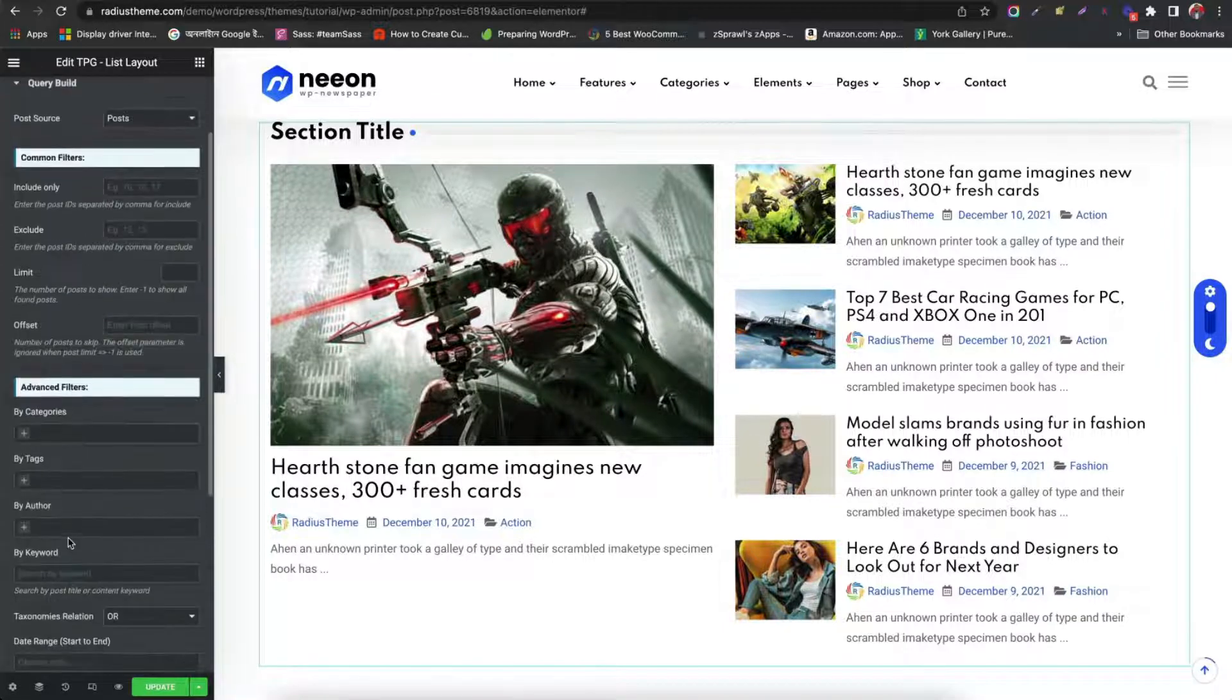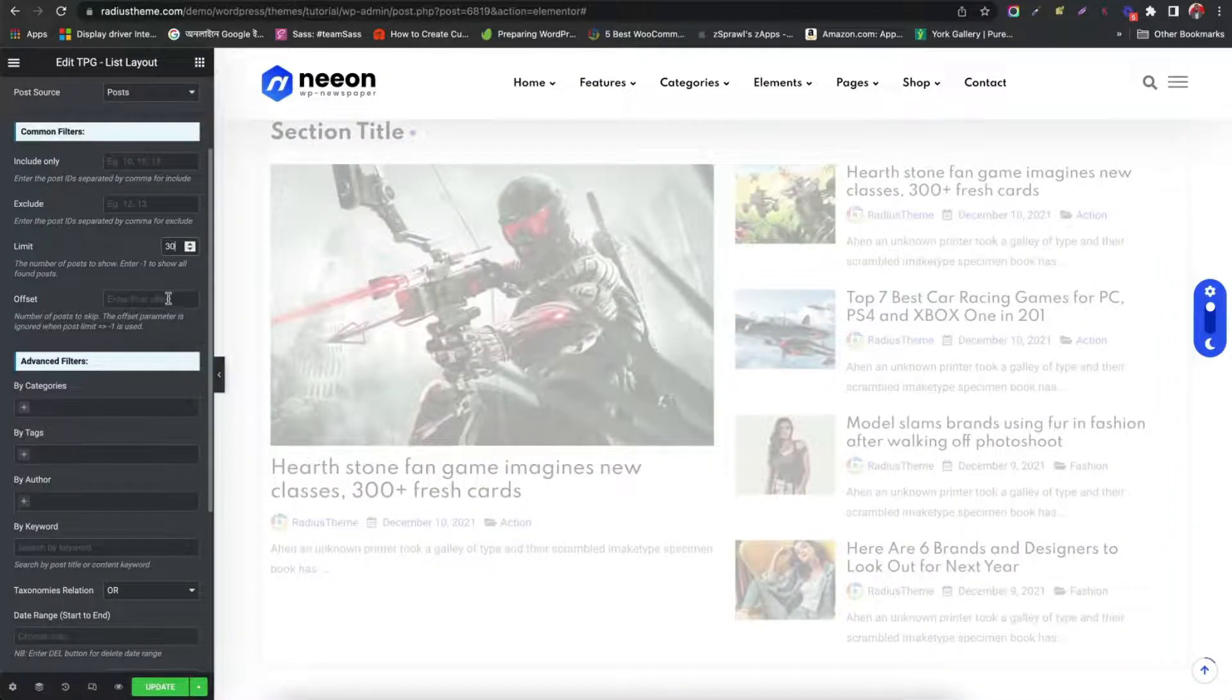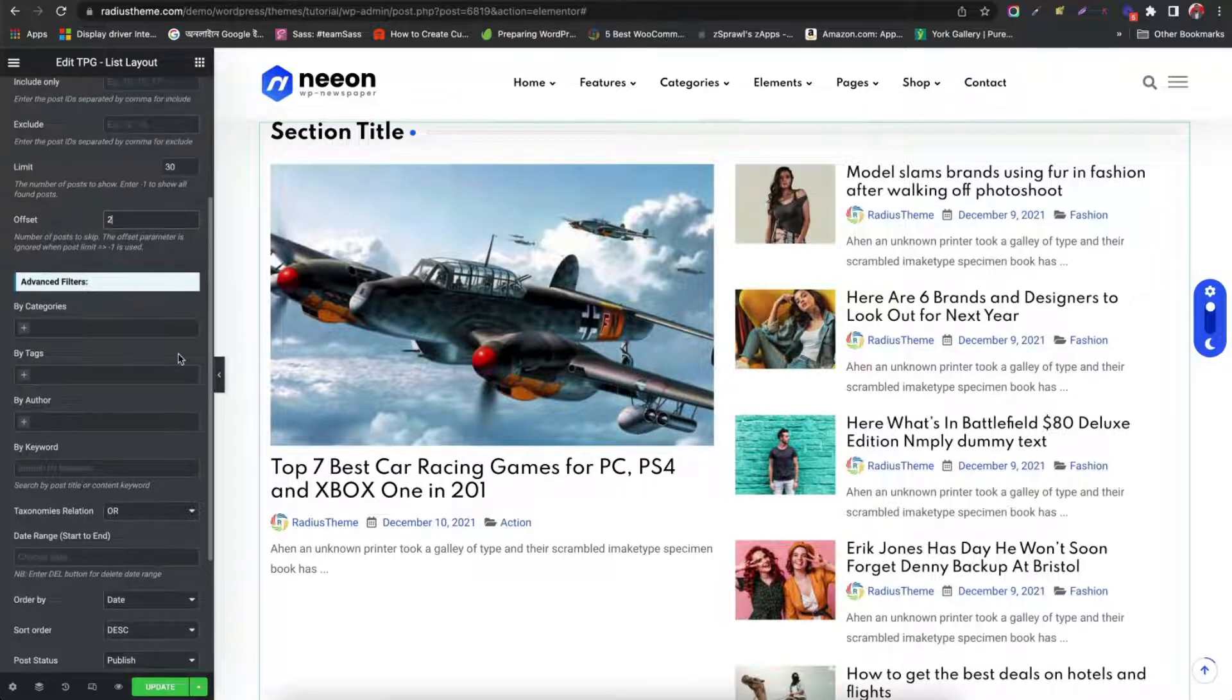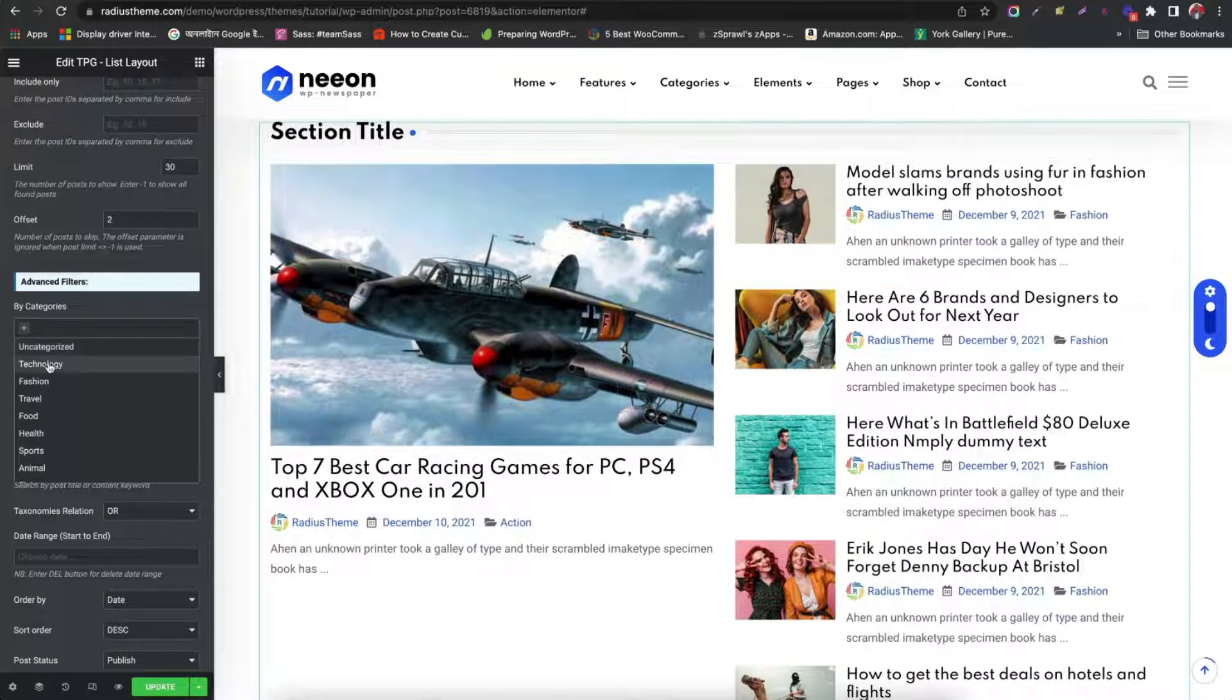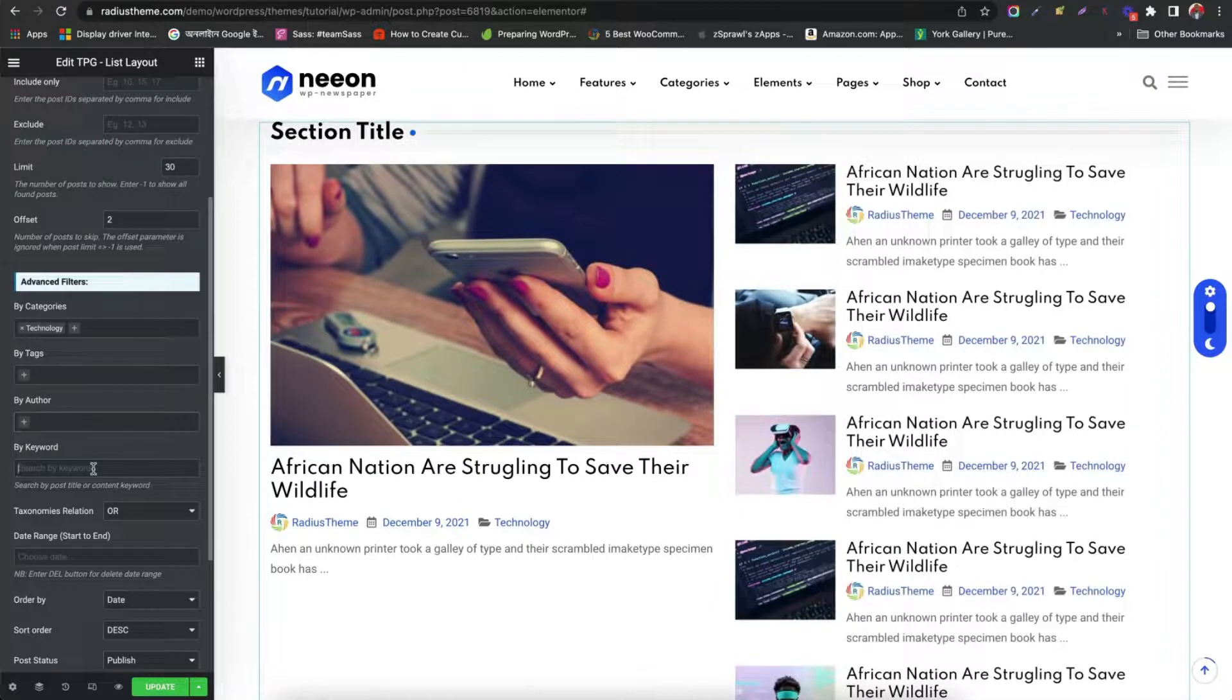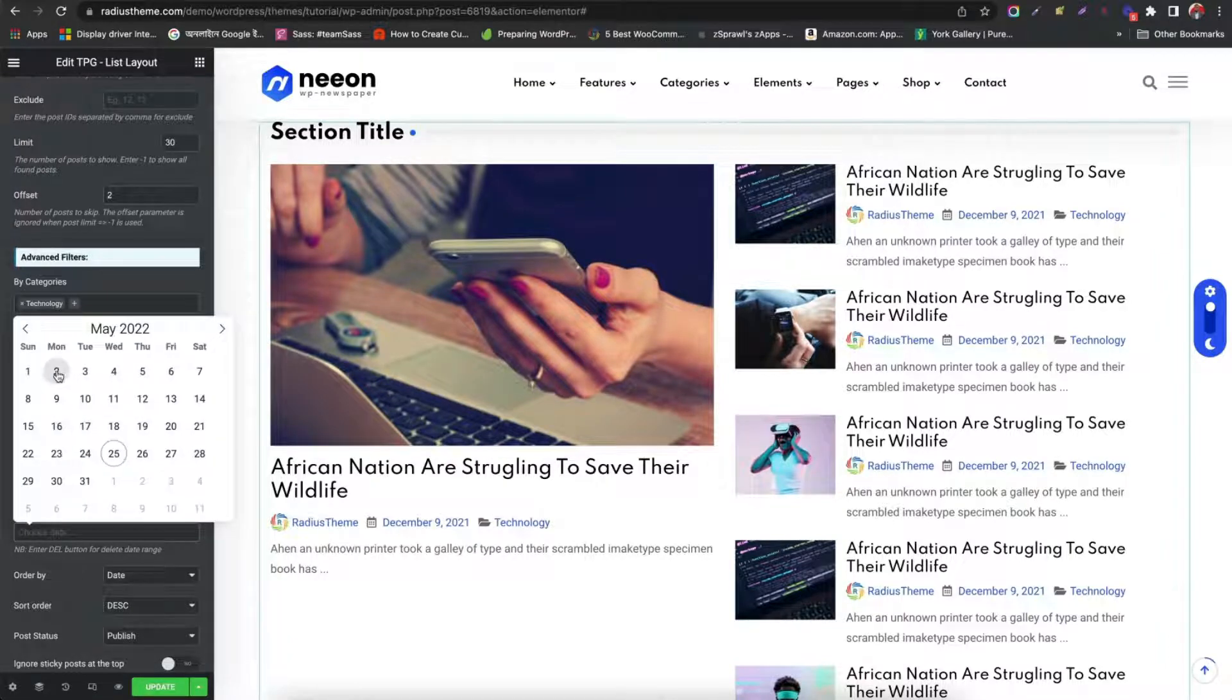Then see query build tab. We can limit the number of posts to show on the lists. Also skip number of posts from offset. Choose posts by categories. Then tags. Author. Filter post with taxonomy relation. Choose posts from date range.